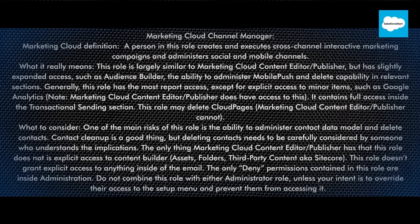Generally, this role has the most report access, except for explicit access to minor items such as Google Analytics — note that Marketing Cloud Content Editor/Publisher does have access to this. It contains full access inside the transactional sending section. This role may delete Cloud Pages, whereas Marketing Cloud Content Editor/Publisher cannot.